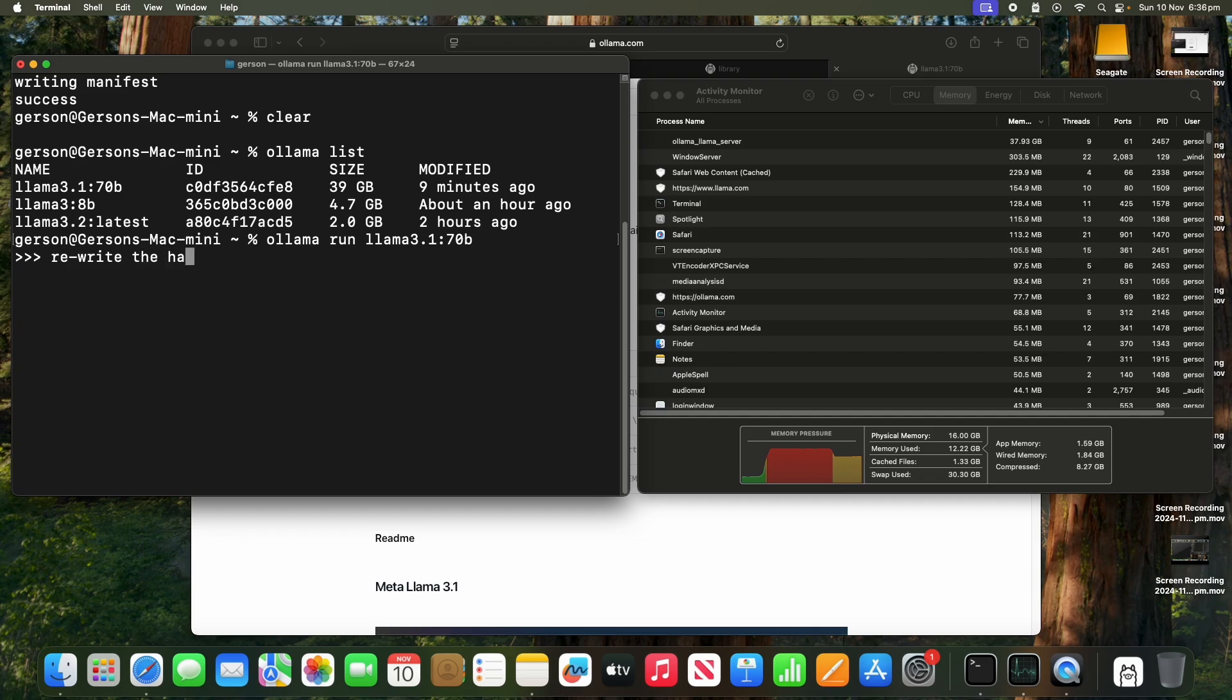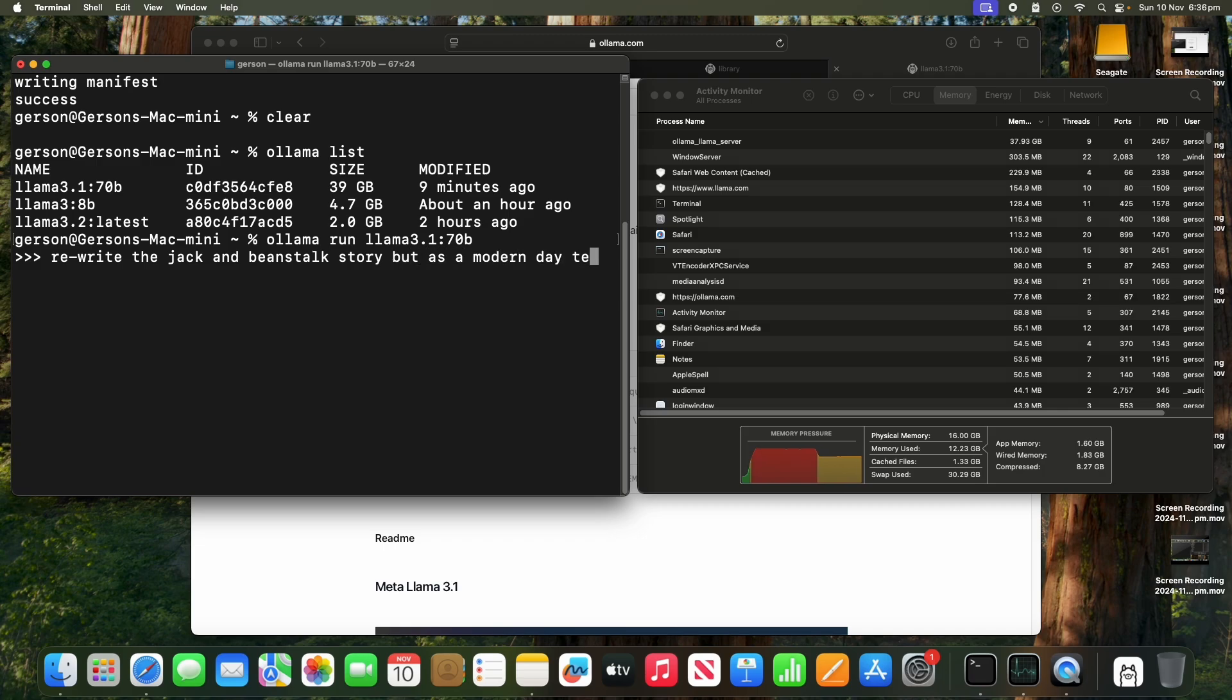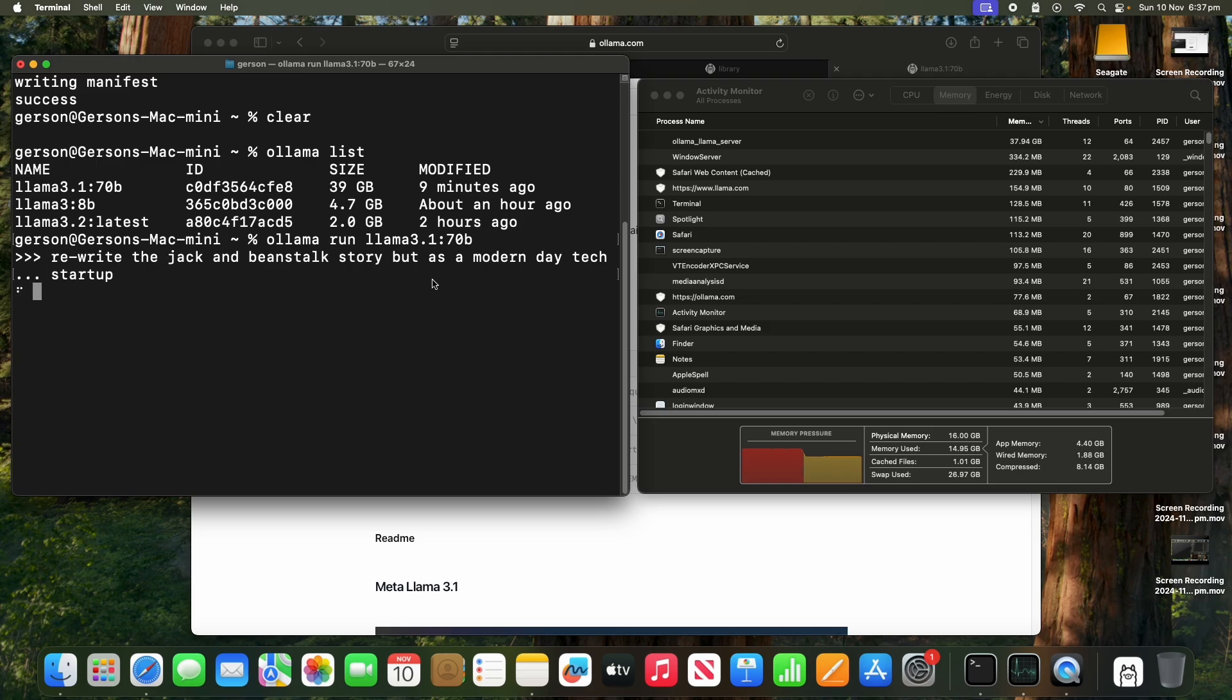Let's see how that goes. Well, taking a bit of time. CPU is going... It's not really bound by CPU, it looks like. It's mostly on memory.